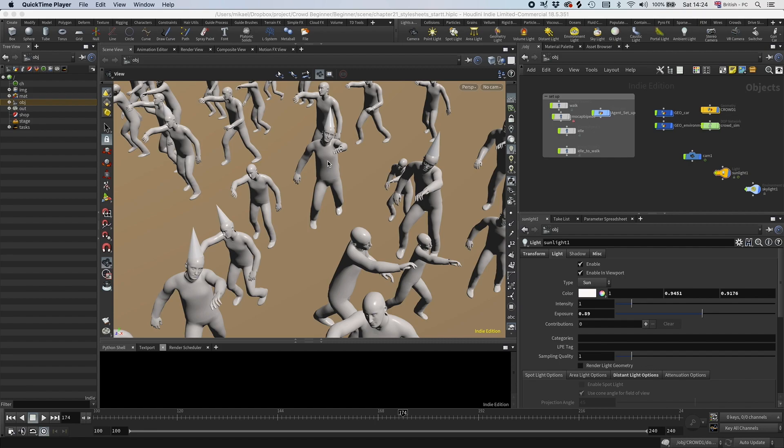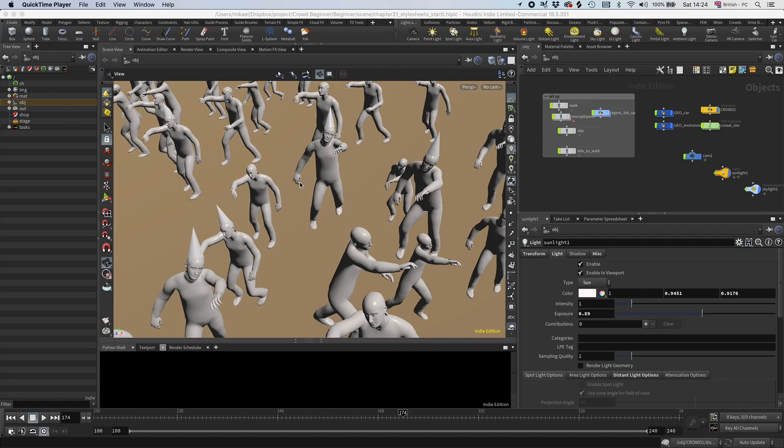You can easily do this with Material Style Sheets. Material Style Sheets gives Mantra some instructions on what to do at render time. Through Style Sheets you can override parameters, set new materials based on certain conditions, etc. It's pretty straightforward, but let us start with the hat.